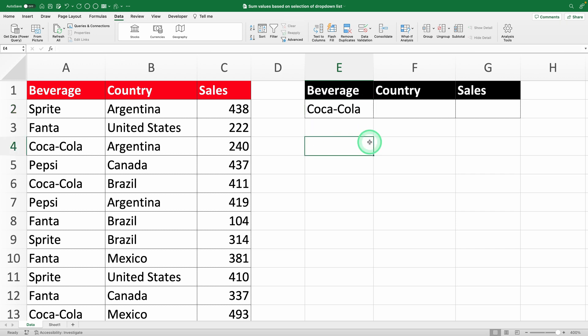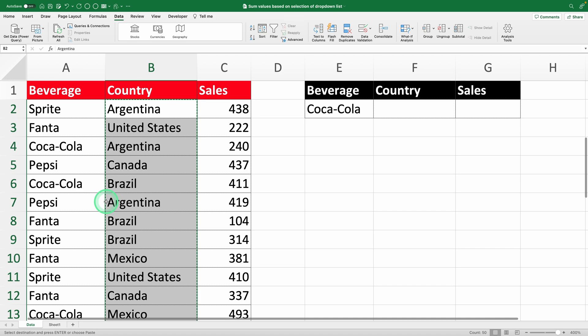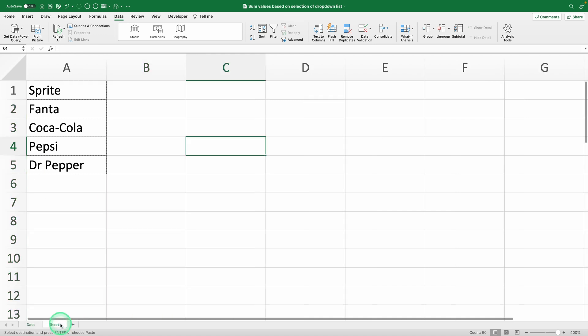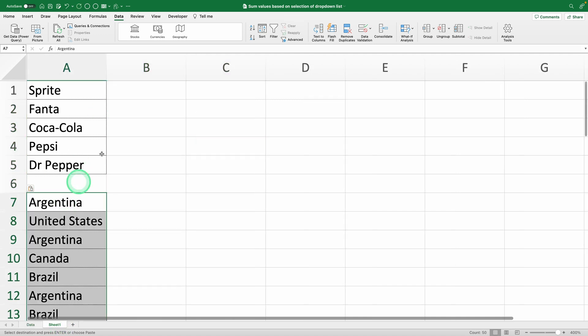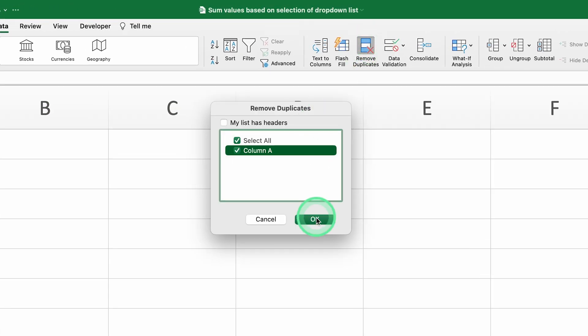Now, let's set up another drop-down list, this time for the countries, because I'm going to show you a cool trick later in the video. Copy the country column, paste it in the same sheet where you created the drink list, and remove duplicates just like we did before.